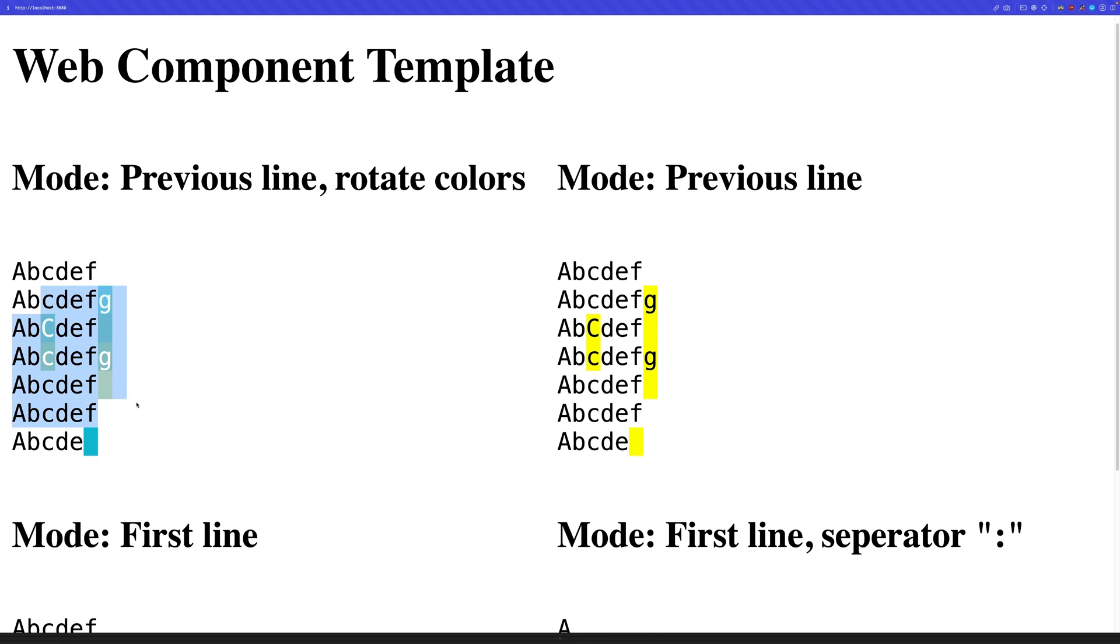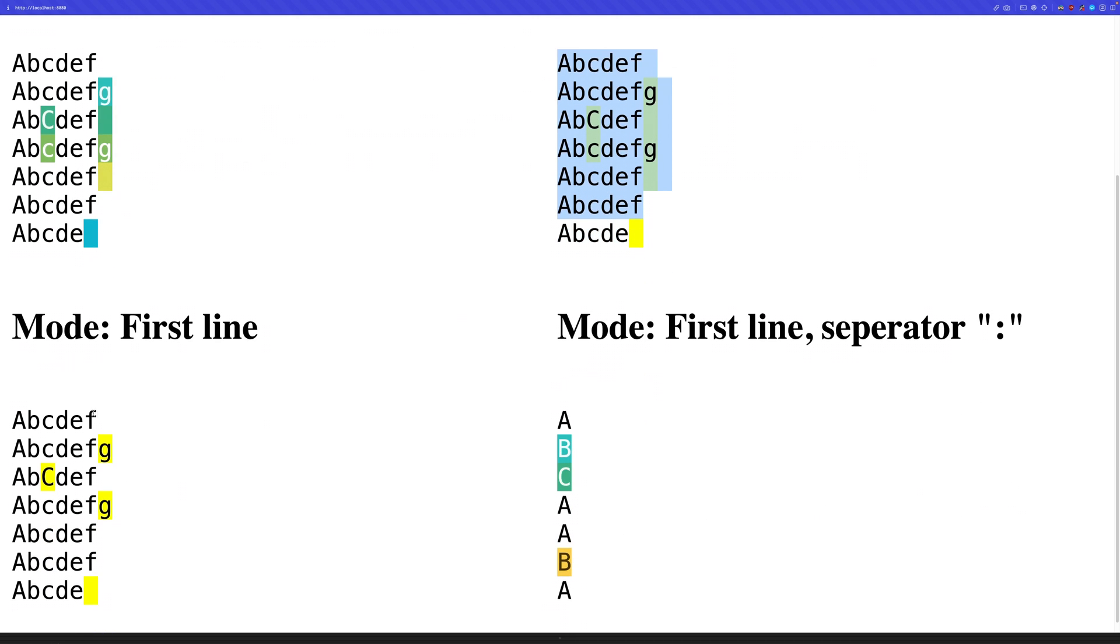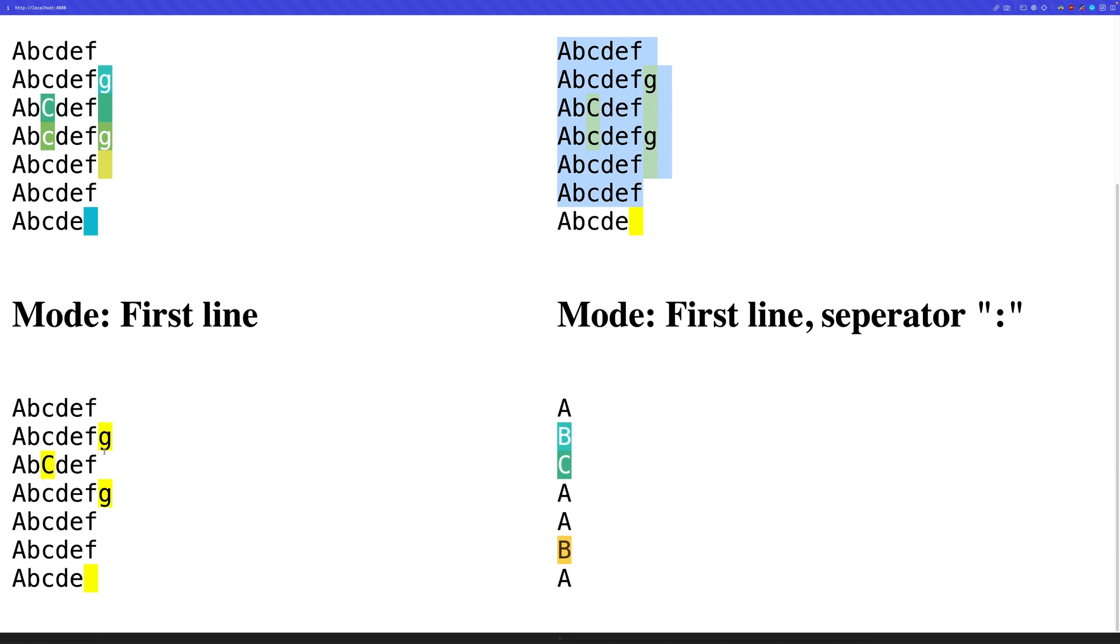So this one has rotating colors. This one is just yellow. Here is a different comparison mode. So instead of comparing it to the previous line, we just compare it to the first line.